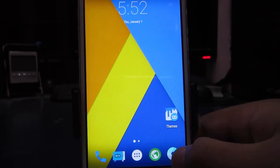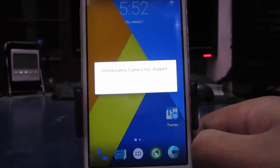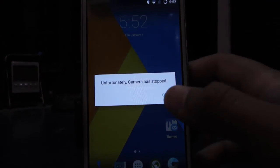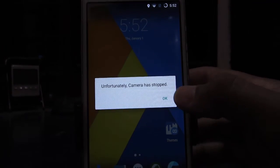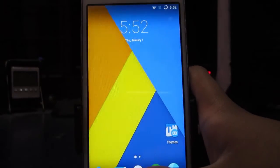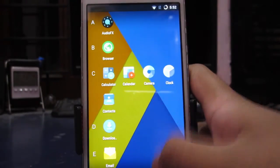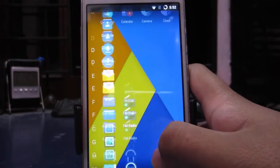So now let's talk about bugs. The first bug in this ROM is the camera app doesn't open and the camera app doesn't take any pictures, so that's kind of a major bug in this ROM.